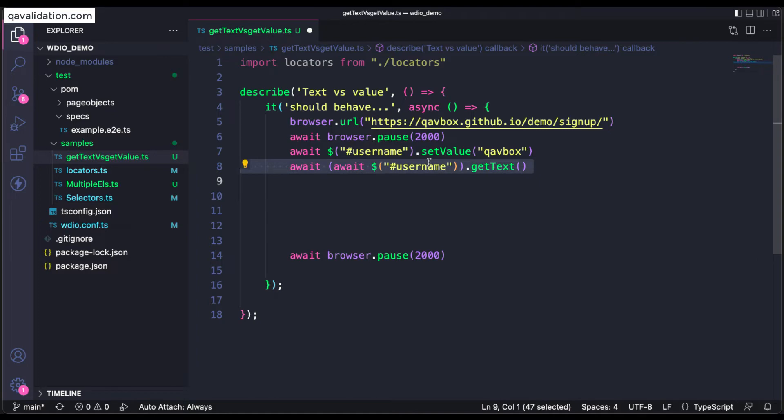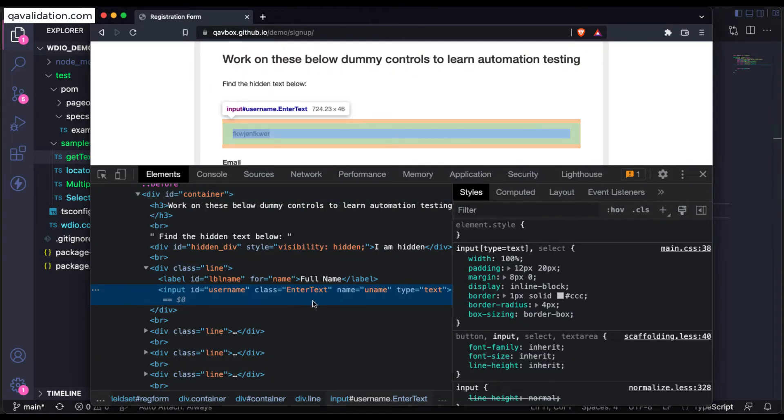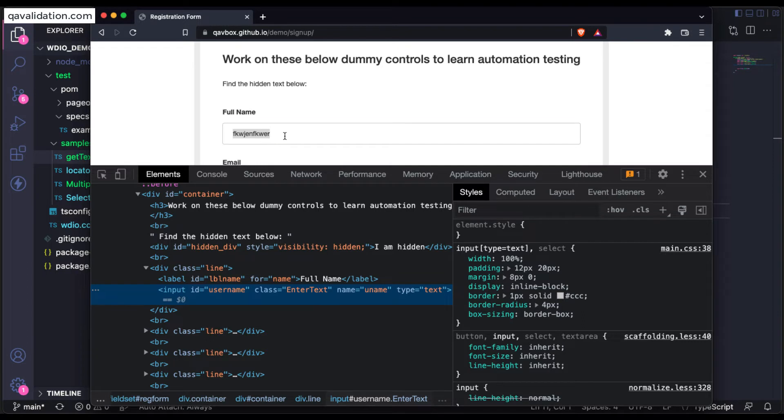Now it will print something, but at the same time I will be using the actual method. Because the text is not attached, how do I fetch the value from this particular text box? This is nothing but a value, not a text.